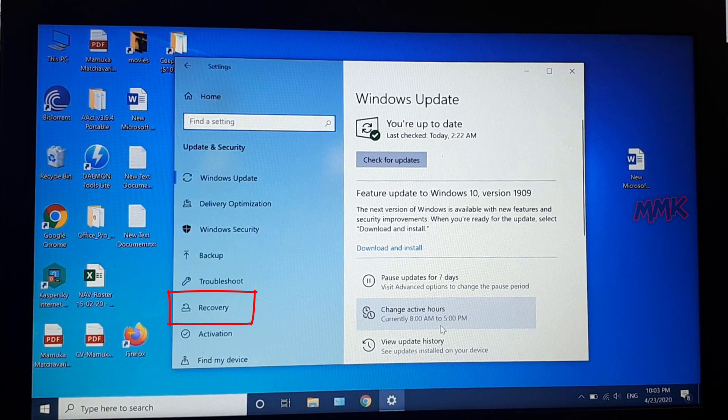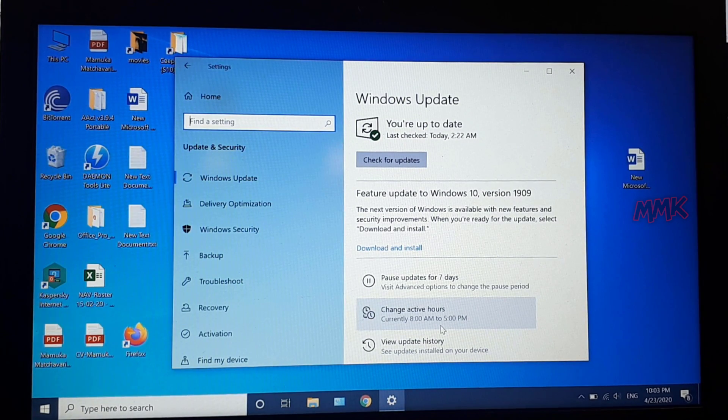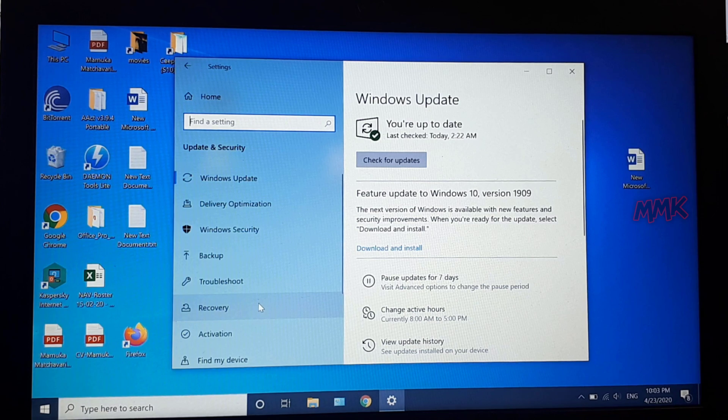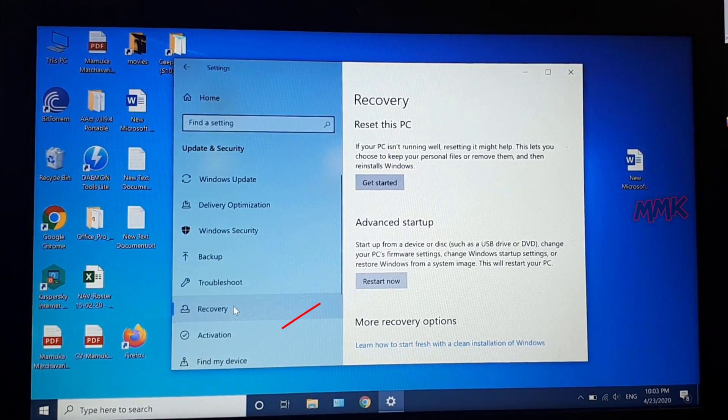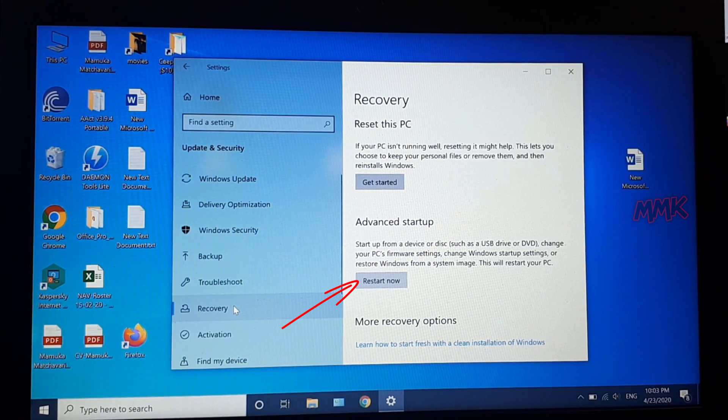Then go to Recovery and click Restart Now.